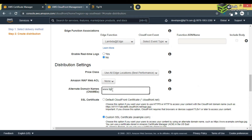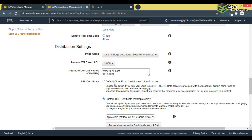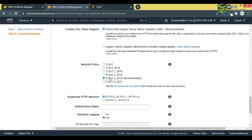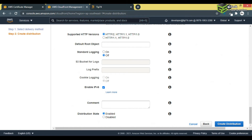Before creating the distribution, I'll write the alternate domain names. For example, www.tip74.com, or you can use *.tip74.com if you want wildcard subdomains. I'll also add tip74.com as an alternate domain name.